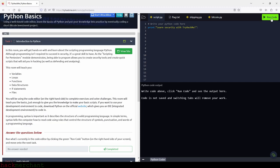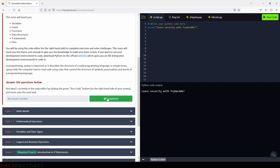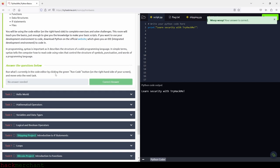I'm going to click on the run code button right here. What we see in the print statement — the string right here — will show up in the console. The output is going to be 'Learn Security, Try Hack Me.' So let's click run code, and there you have it — here is our output. Let's click completed and move on to the next task, which is Hello World.